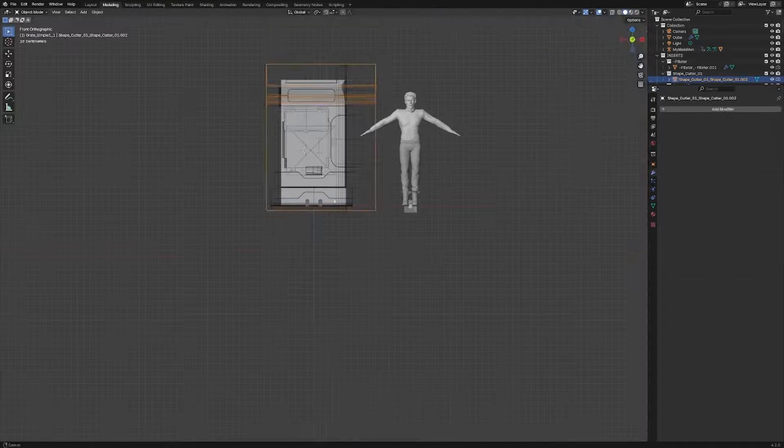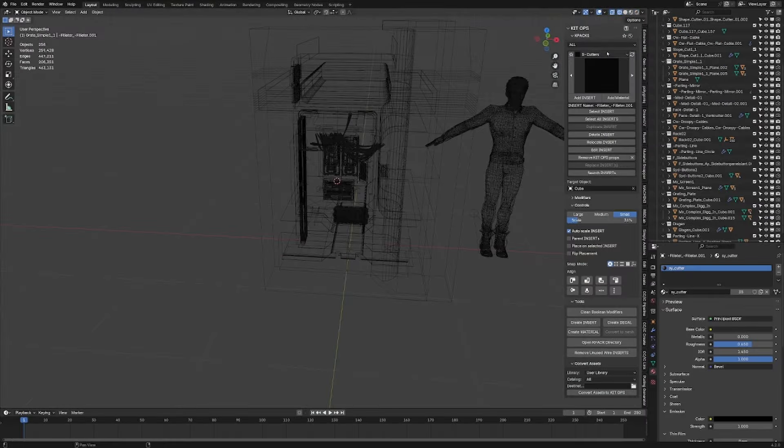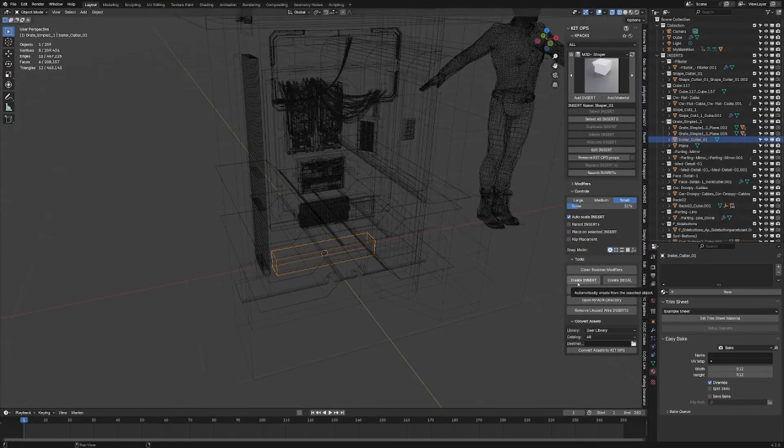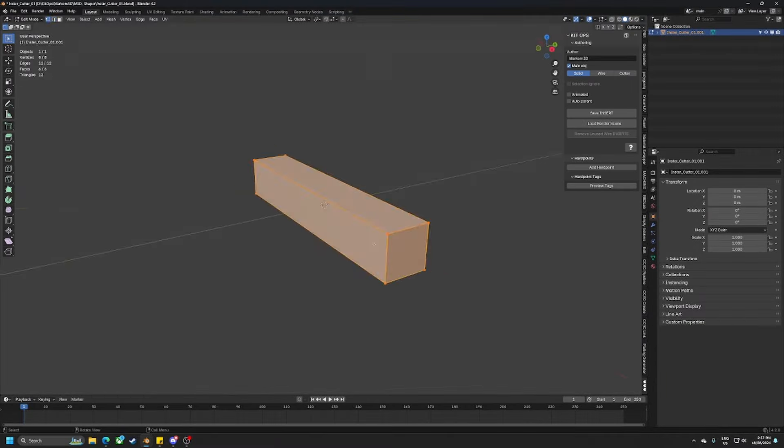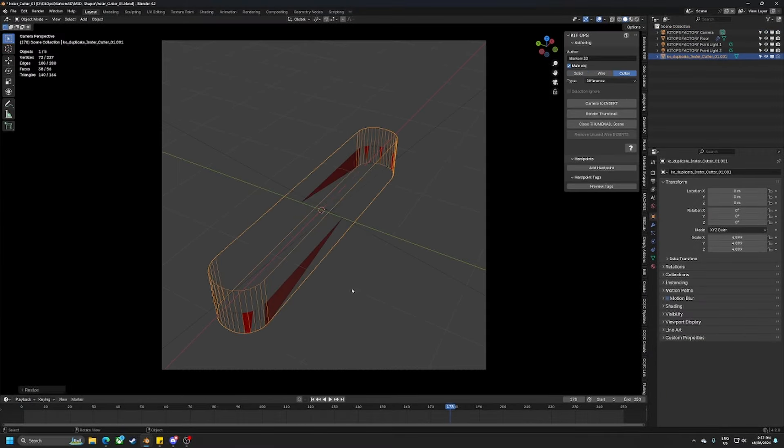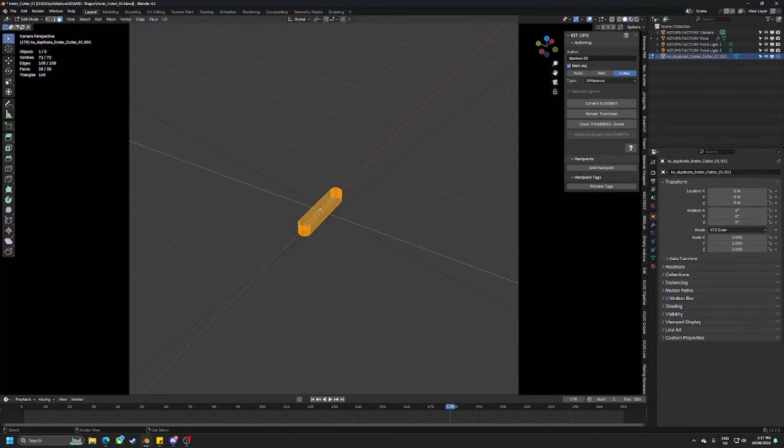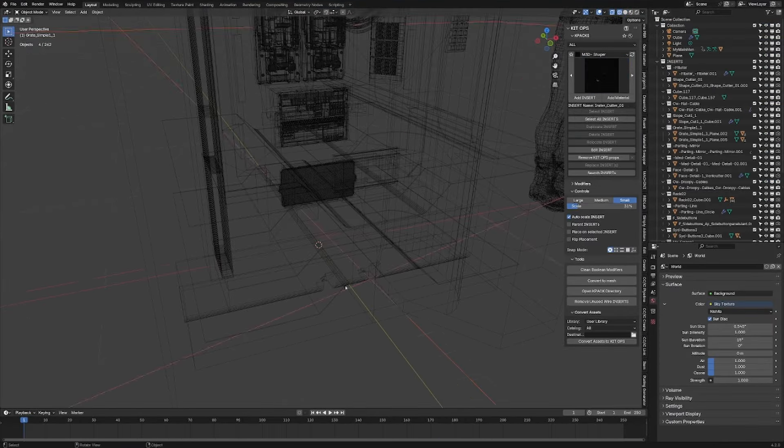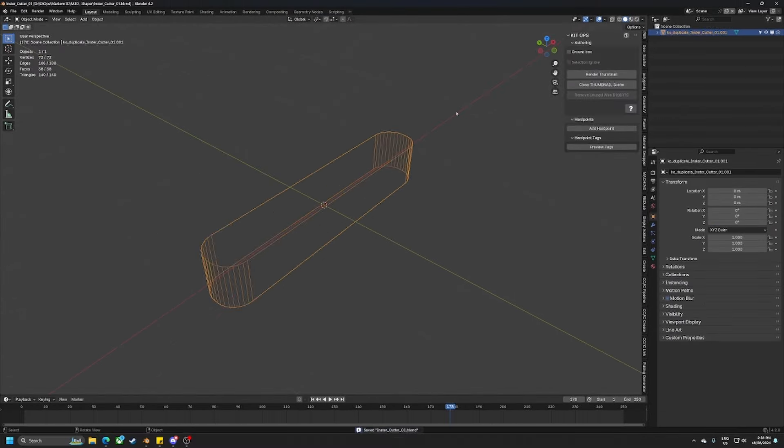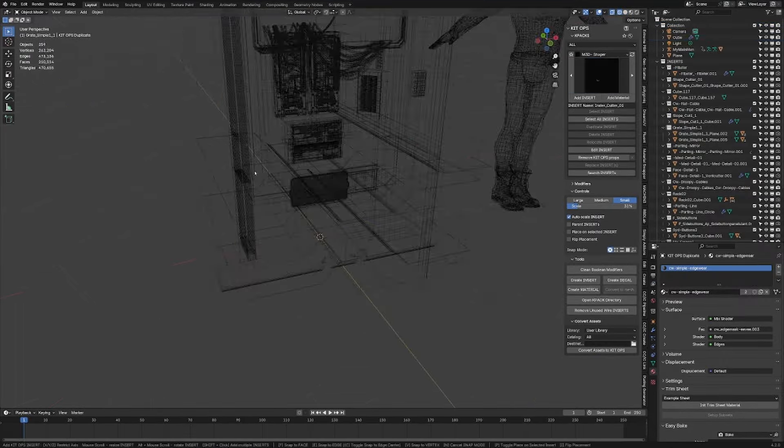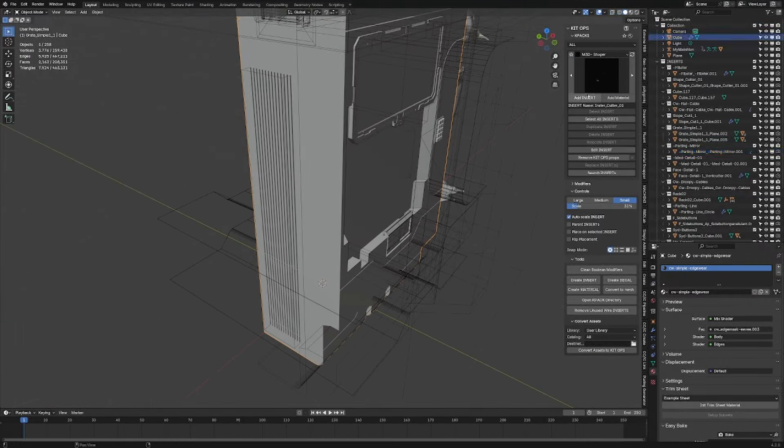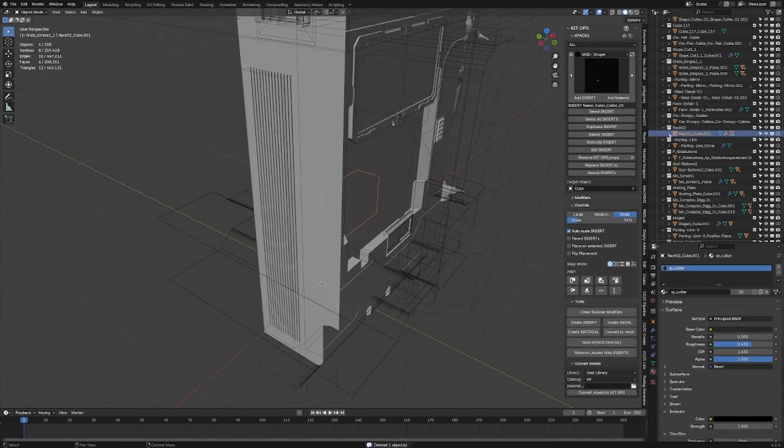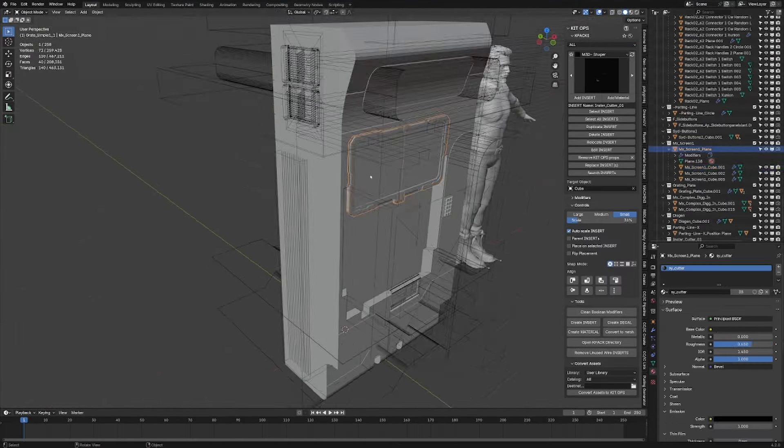I have started mass converting my kit bashing sets across to KitOps so you might see something on Patreon come through soon. It does come with a whole bunch of materials as well.